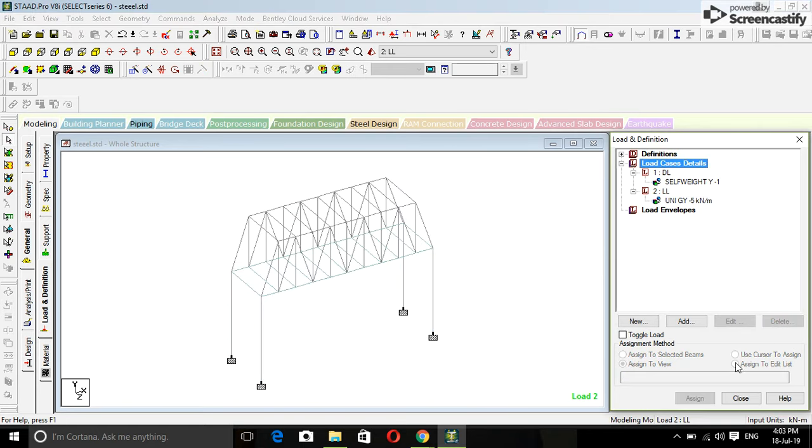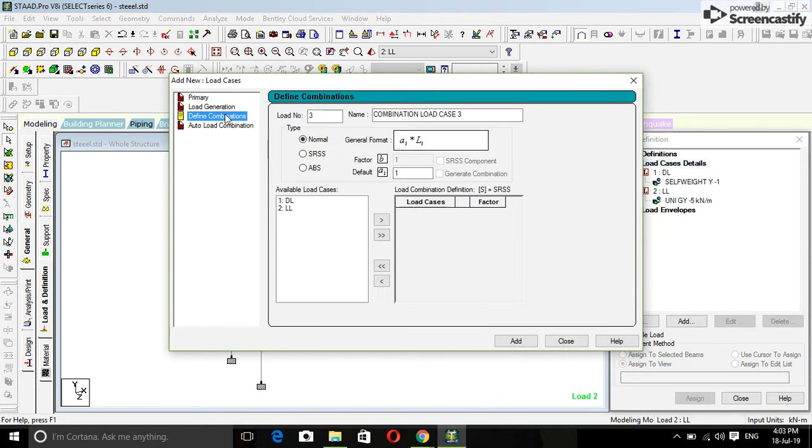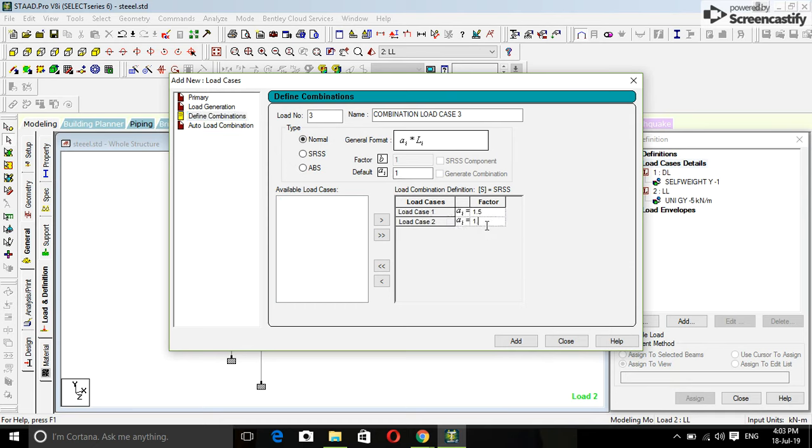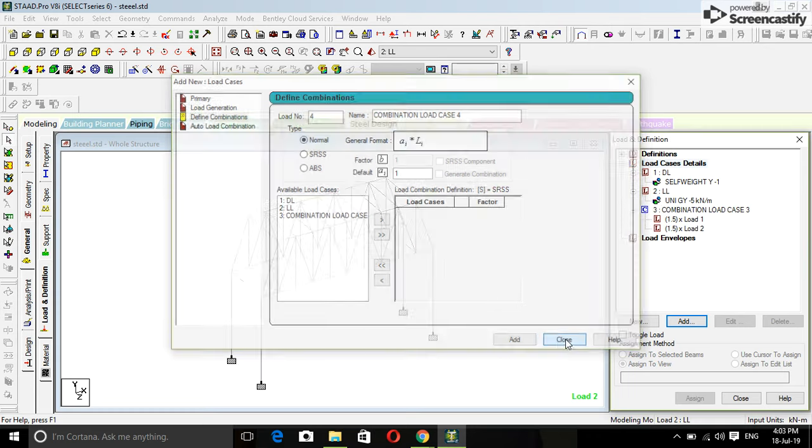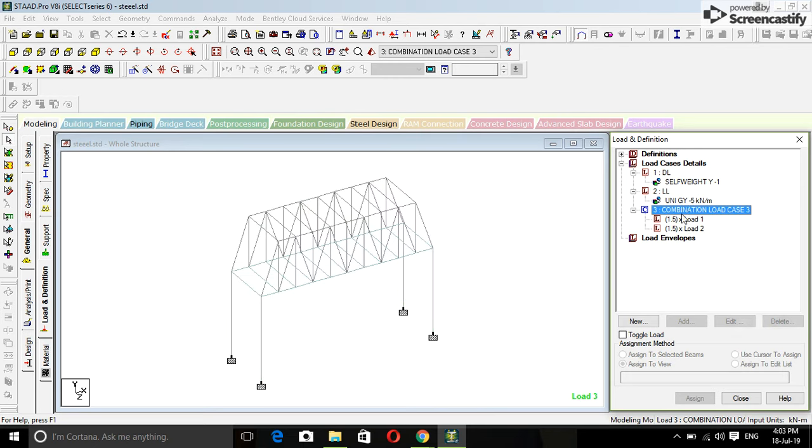Here I'm going to use safety factor is one point five. One point five, add. So you can see it is assigned automatically.